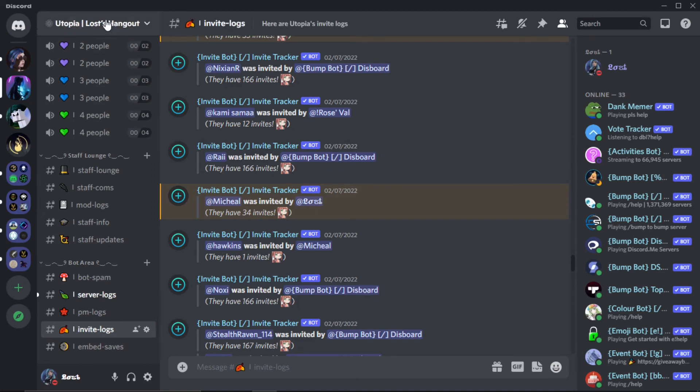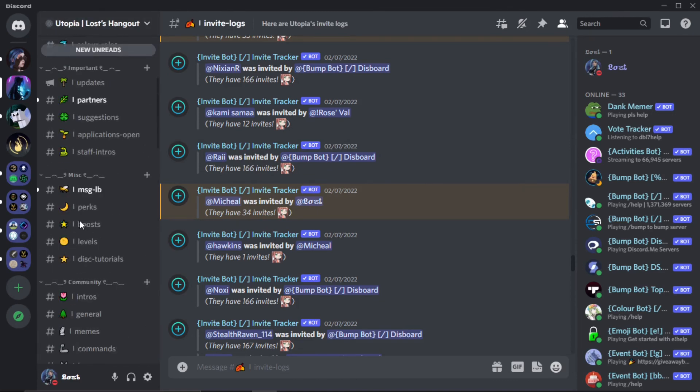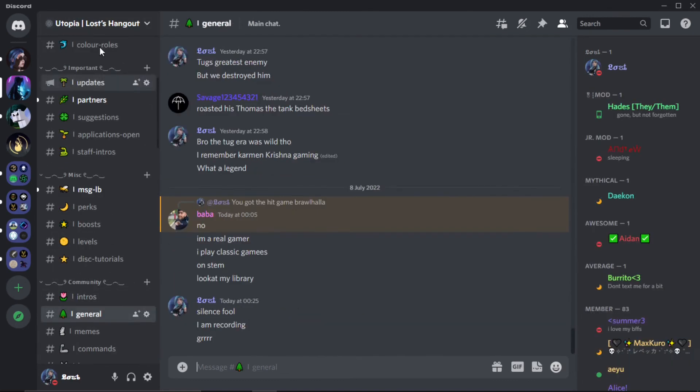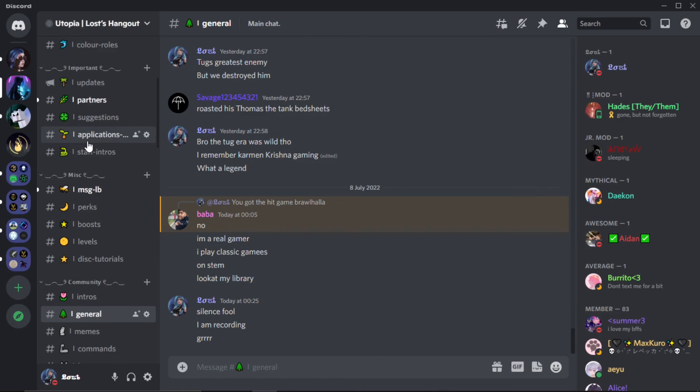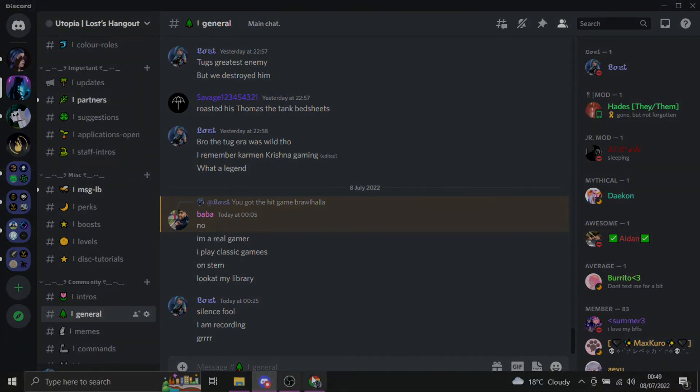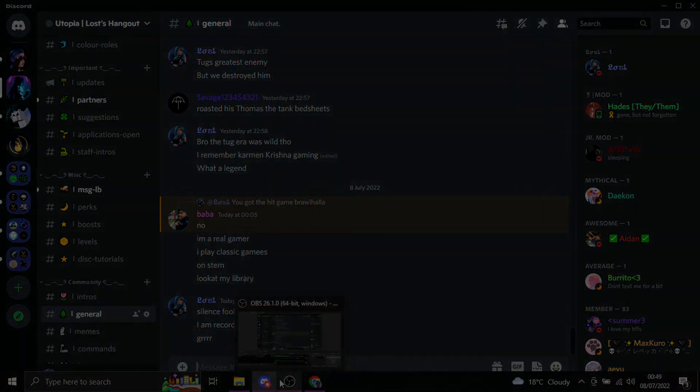Anyway, if you want to join my Discord, the link is also down below. If you want to be staff or if you want to just join a community of like 800 people, it's not crazy active, it's like semi-active. But that's about it. I hope you guys enjoyed this video and I hope it helped you out. Have a nice day. Goodbye.